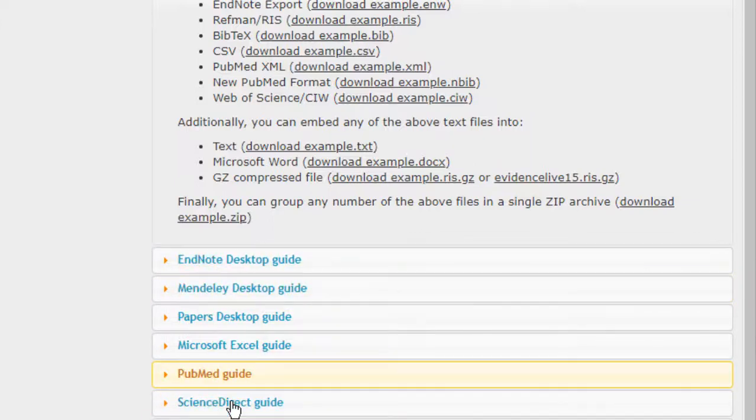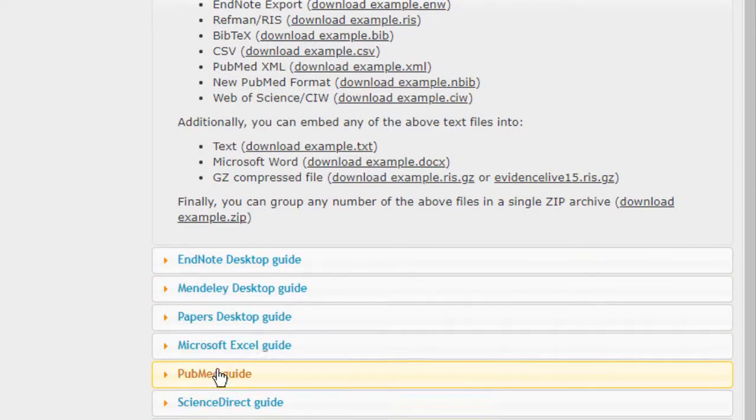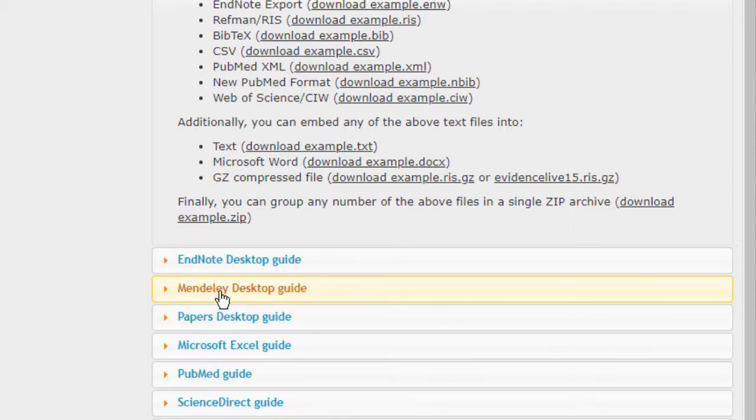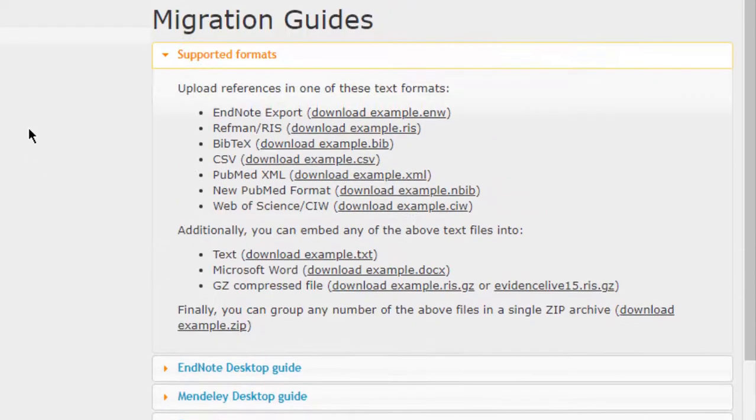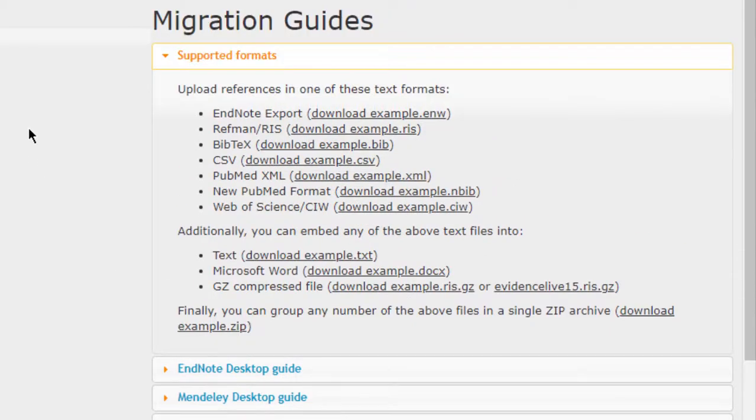There's a guide here to show you how to export in most of the major databases and softwares like Mendeley. If you don't know how to use Mendeley, you can refer to my tutorial, which I'll link in the description or above this video.